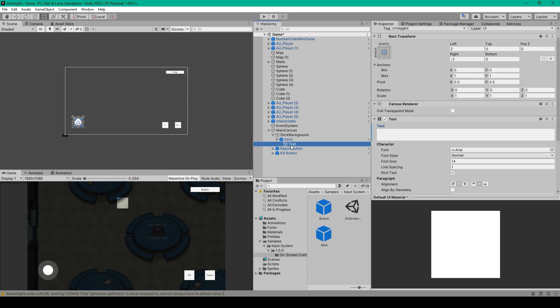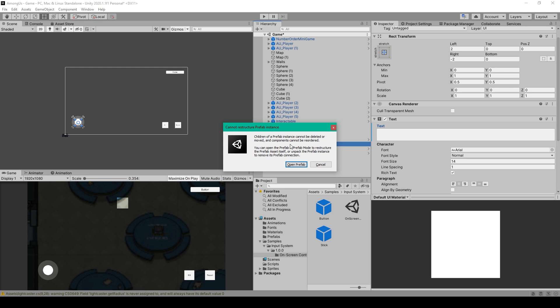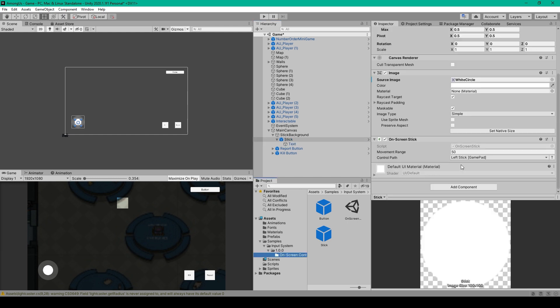You could probably also just delete the Text Child object, but this will make you modify the prefab, and so it's easier to just disable this text object or remove the value of the Text field. The other important thing to notice about this Stick Prefab is the on-screen Stick Script. This script allows you to change the movement range of the joystick, but I'm going to leave it at 50.